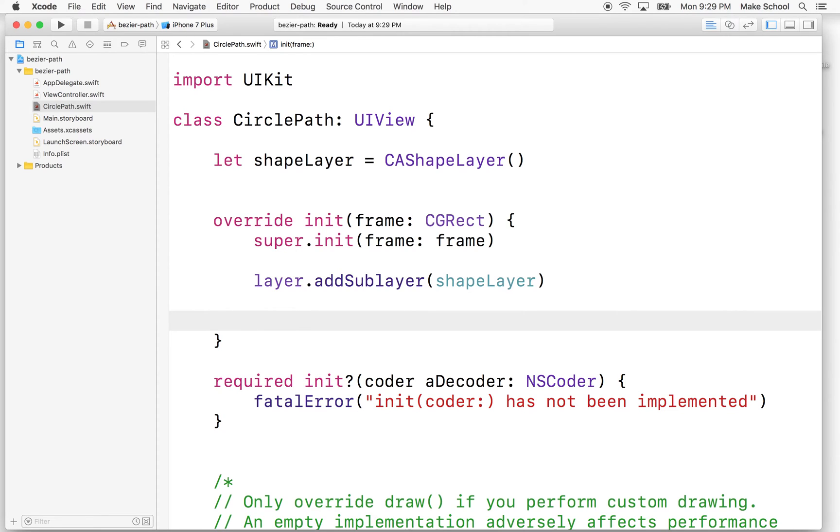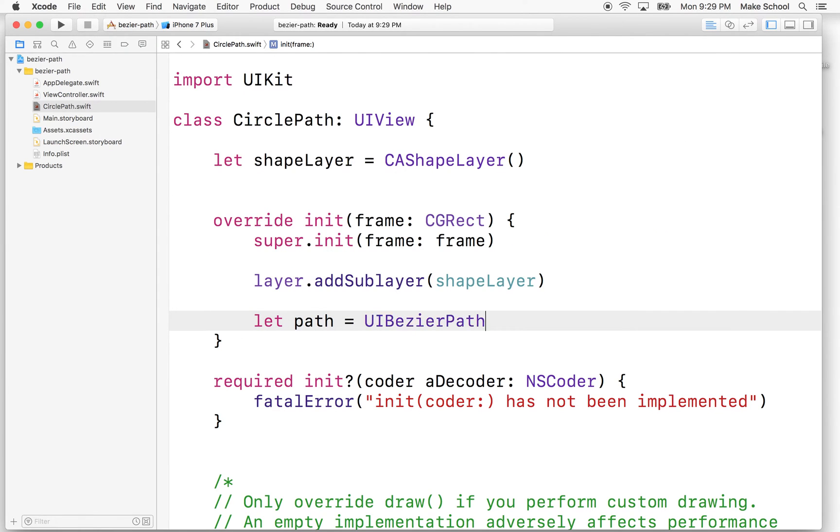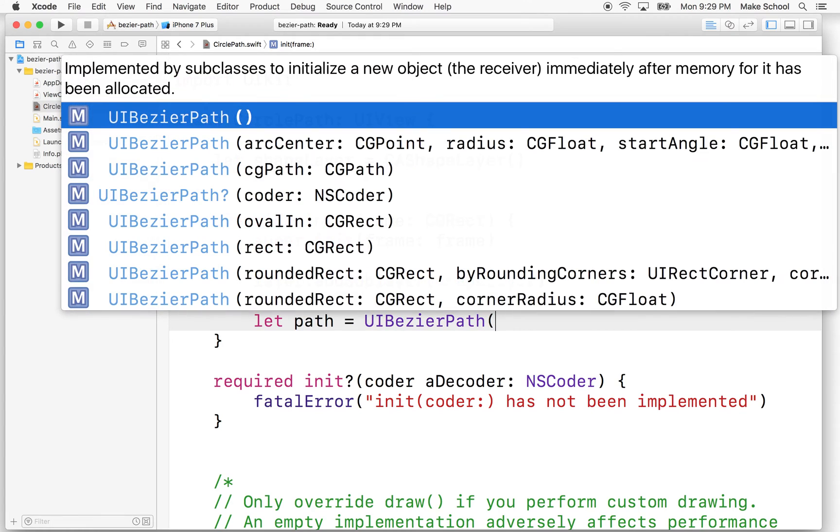So what are we going to do next? Well, now let's create a path that we can draw. So first of all, we need to create a UIBezierPath. So what I'll do is I'll say let path equal UIBezierPath. And you can initialize this in a few ways. So there's a couple default initializers.